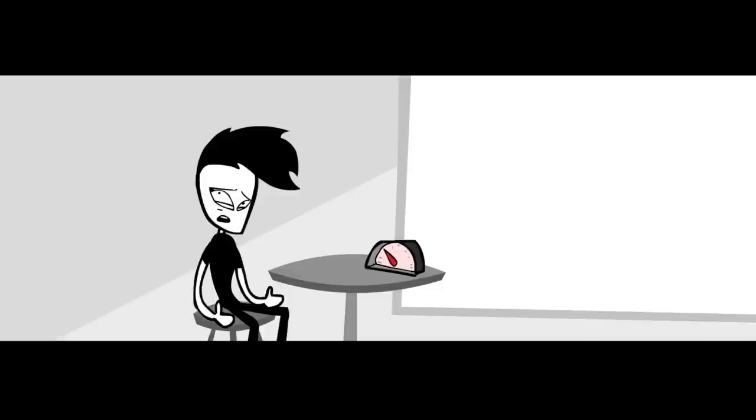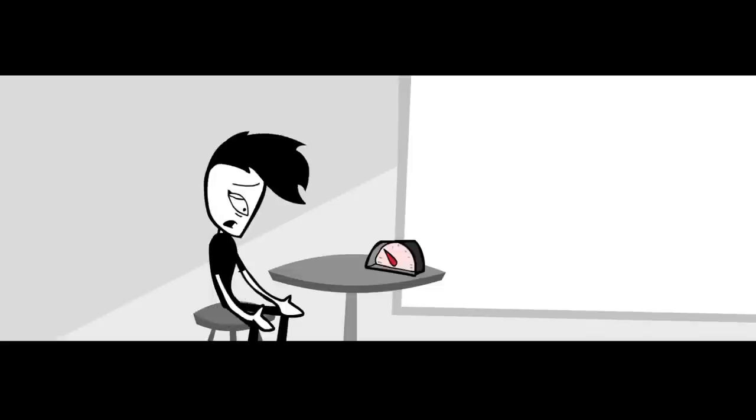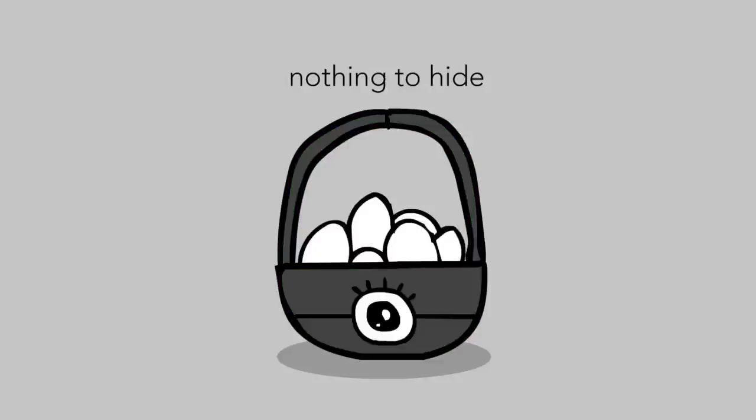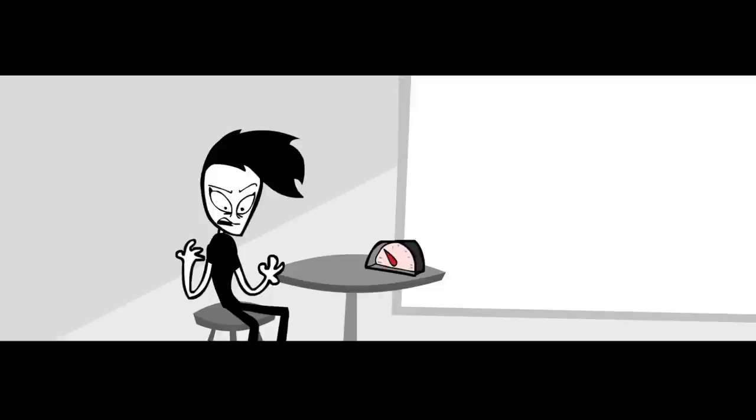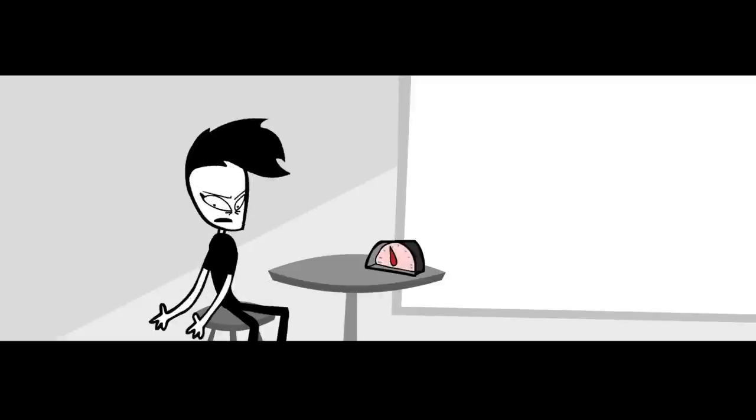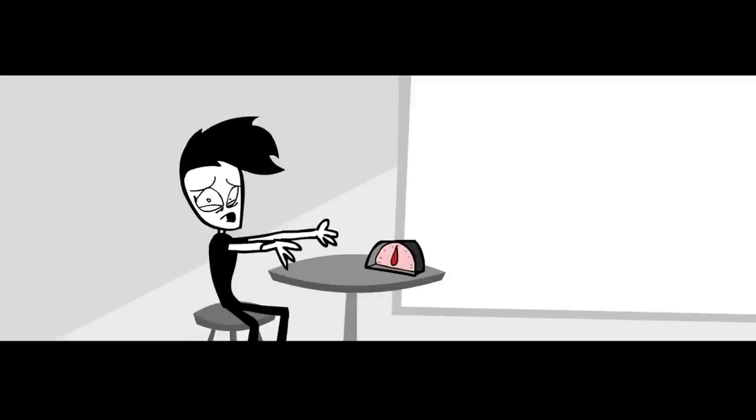The question now is, what do I do with all these old baskets? The start-ups basket. The video games basket. The nothing to hide basket. That's where I started off at the beginning of this year. And most of my friends and professional network are in the start-ups and games scene. I can't just leave them.